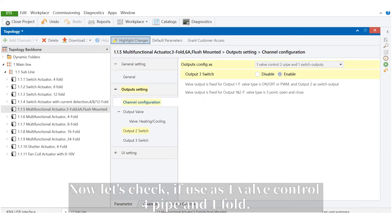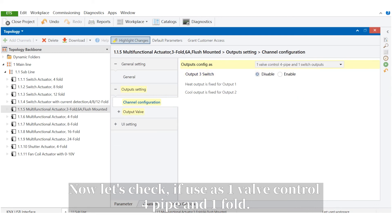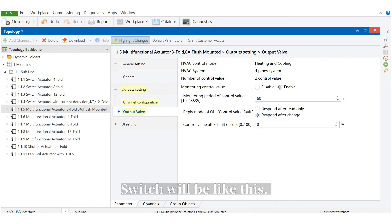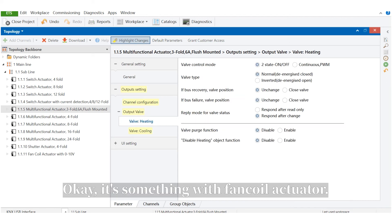Now let's check if we use it as one valve control 4-pipe and one-fold switch, it will be like this. It's the same thing with the fan coil actuator.